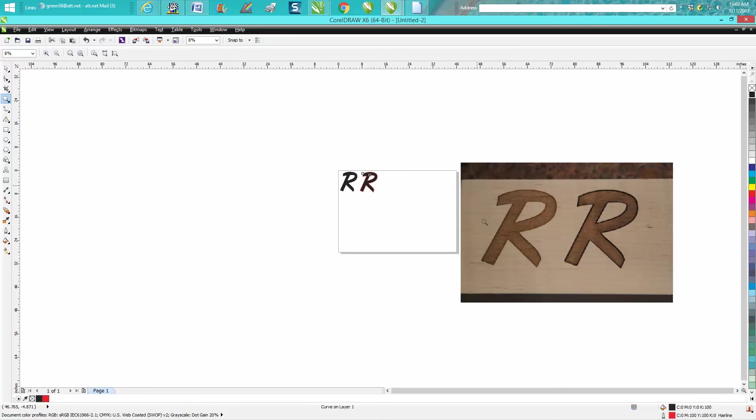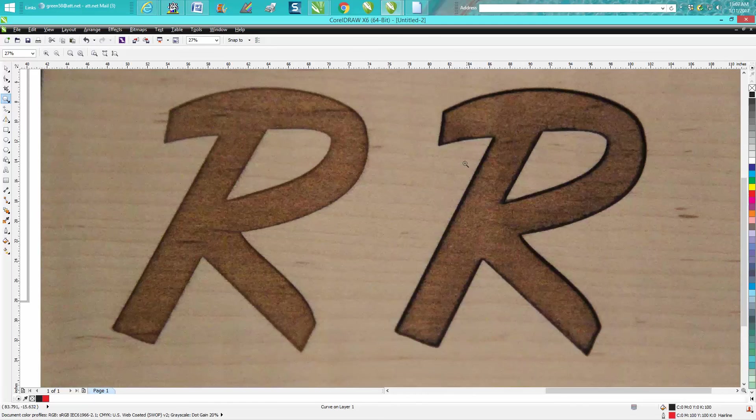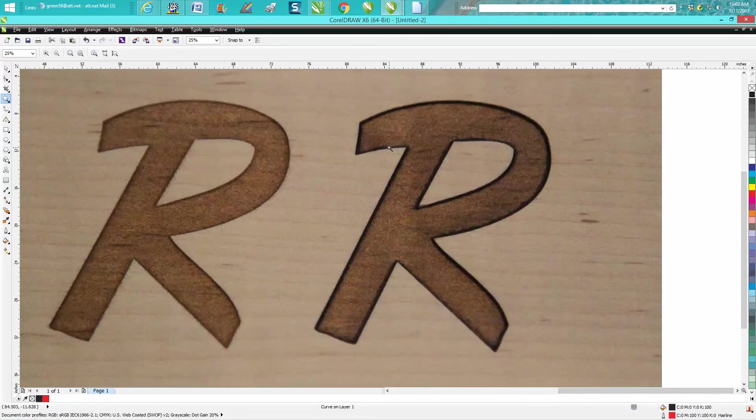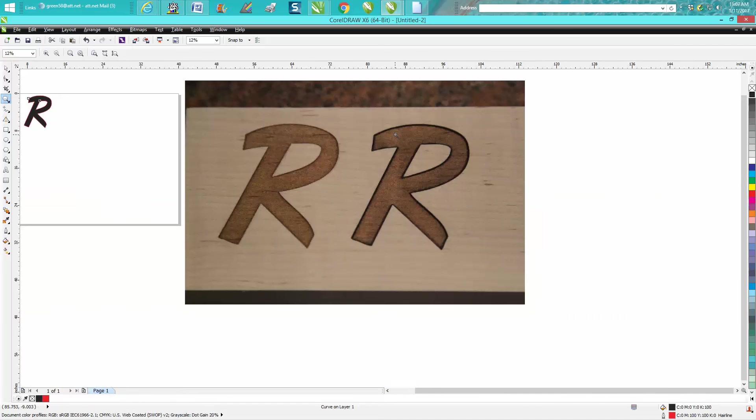From right there you can really see... when I blow up the picture you can't really tell, but you can see the darkness of the black line. Anyway, hope that helped a little bit, and thank you for watching.